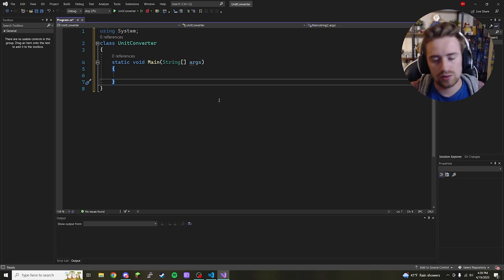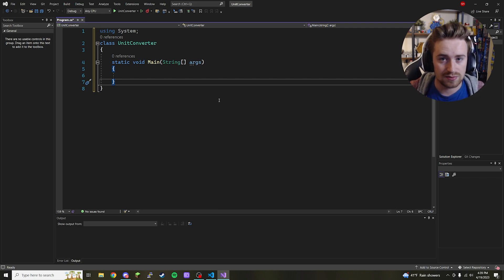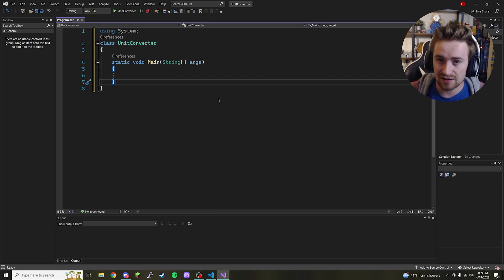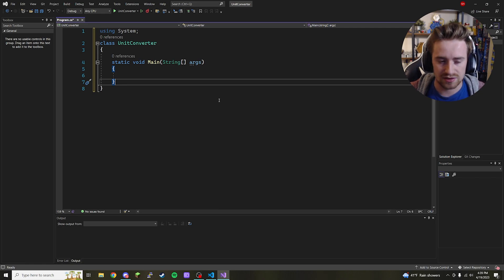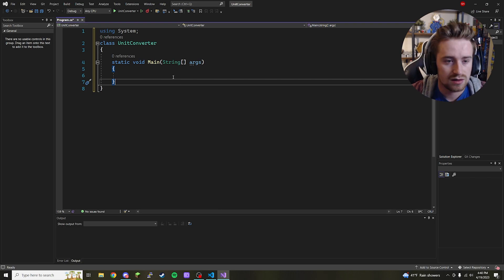Let's think about how we want to lay out this program. First we're going to need something that prompts the user asking them which of the three options they'd like to select. We're going to validate that input to make sure they can't type in any garbage, and then we're going to write a couple of functions that are each in charge of a type of conversion.